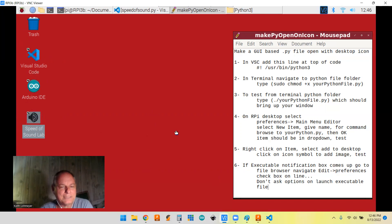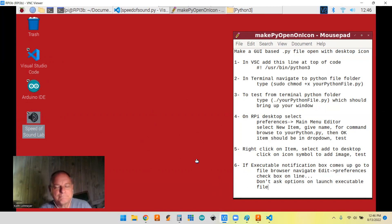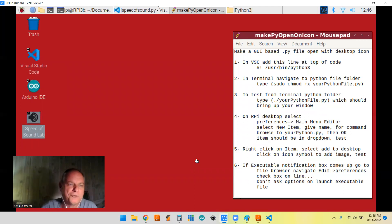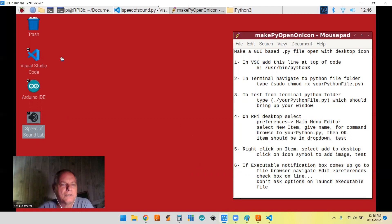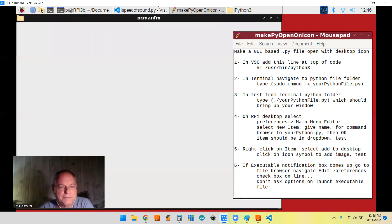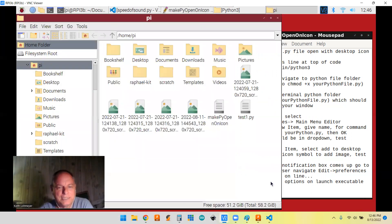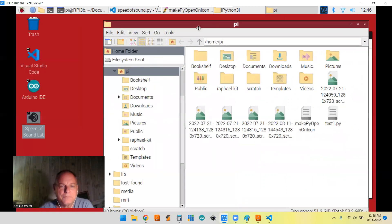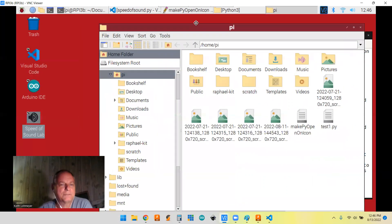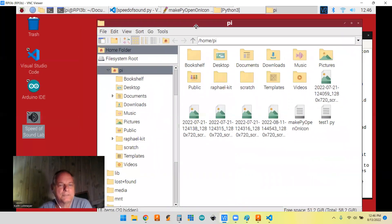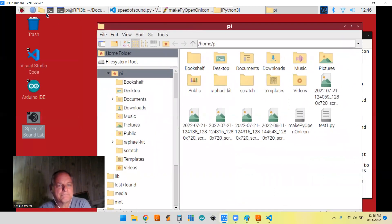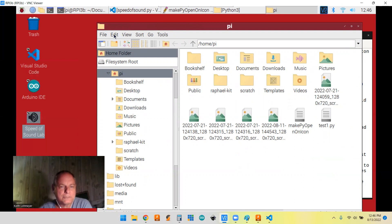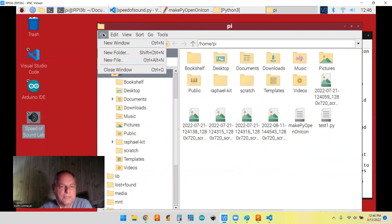But after I created a shortcut on the desktop, I got this message come up asking what you want to do with this executable file. So I had to look around on the Internet again and find out what to do with it. But basically what you got to do is go into your file manager. And you go to Edit.